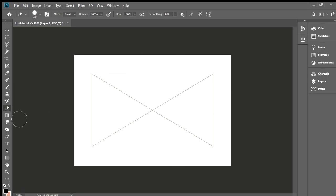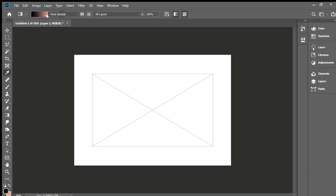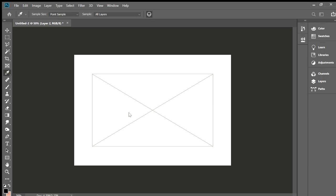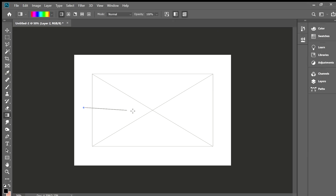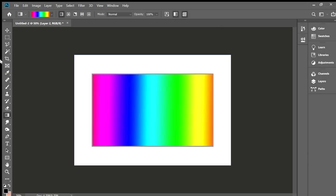There is the gradient tool. You go up here and choose a type of color. You can choose one color at one end and a different color at the other end. You can change the colors, and when you use it, it'll draw a line and color it in as a gradient.